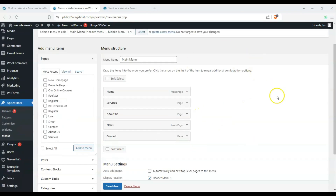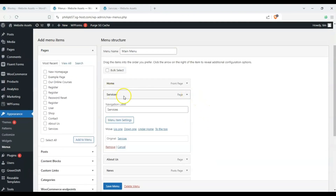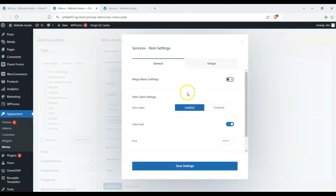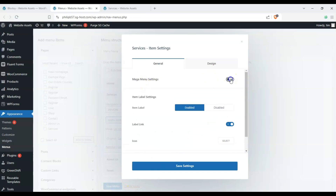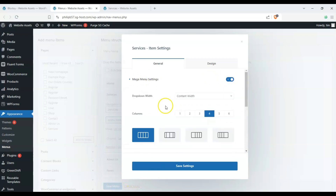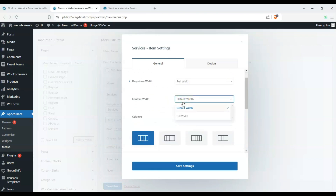In order to activate our mega menu settings here, we can click on one of these, and under Menu Item Settings, we can configure each one of these menu items to become a mega menu. So let's click on Mega Menu Settings, let's make it full width.